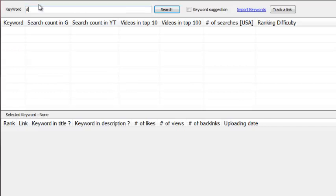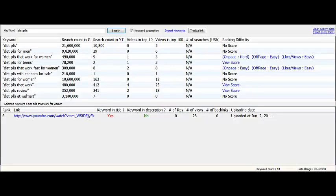I'm going to do a search for, let's say, diet pills. We can also check off the keyword suggestion box, which gives us more keyword ideas. So I just enlarged the screen for you, and I just wanted to show you that by doing the search for diet pills and clicking search with the keyword suggestion checked off, we didn't even have to enter the captchas or anything like that.